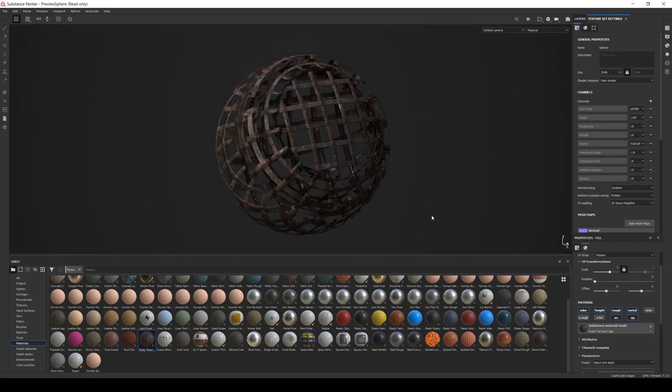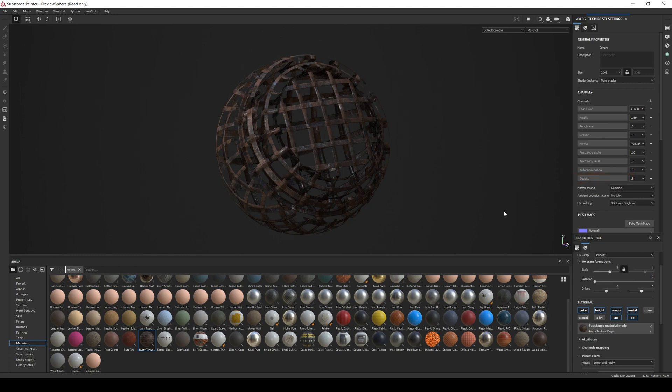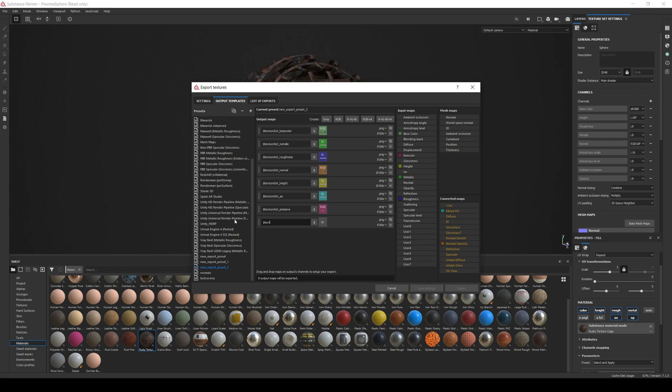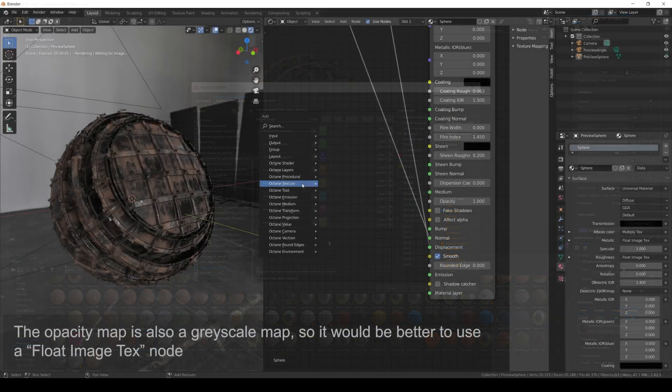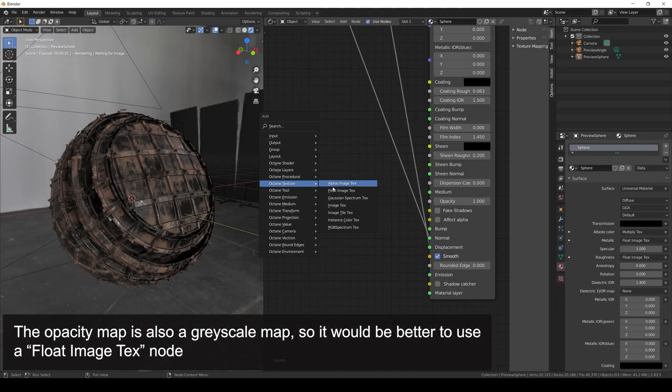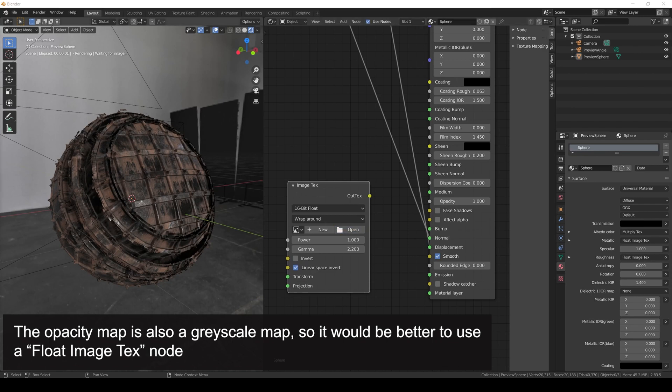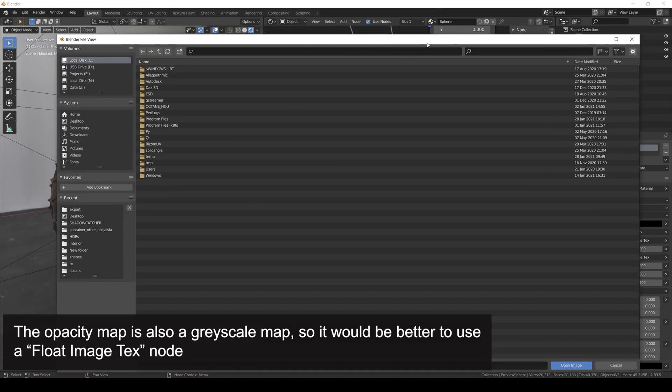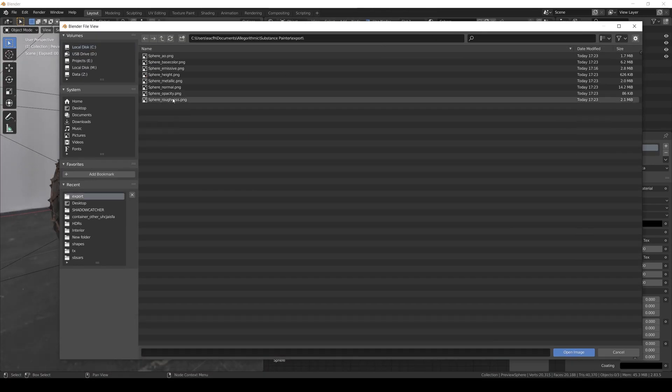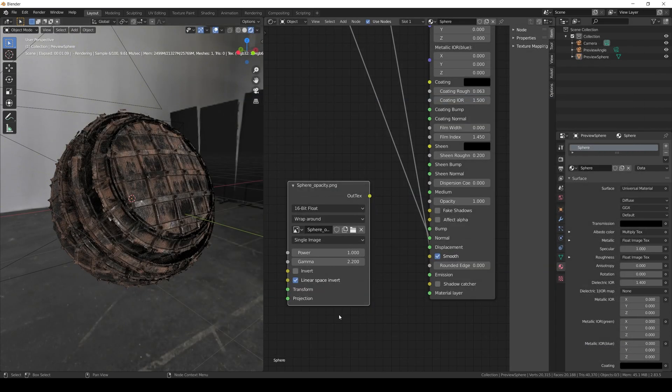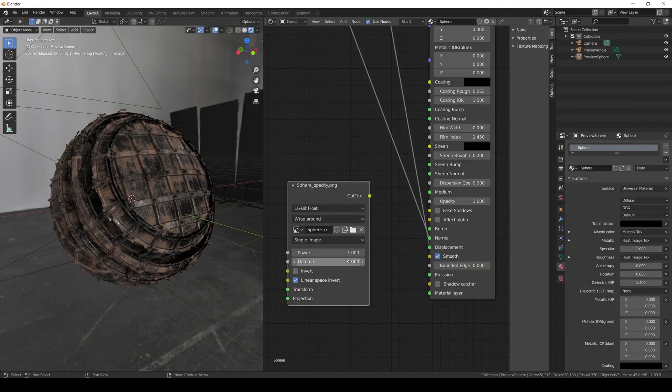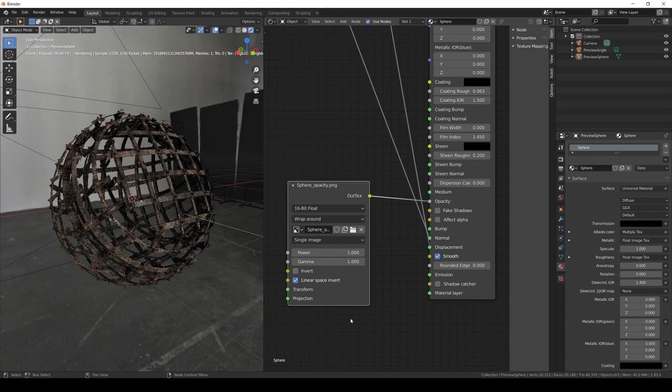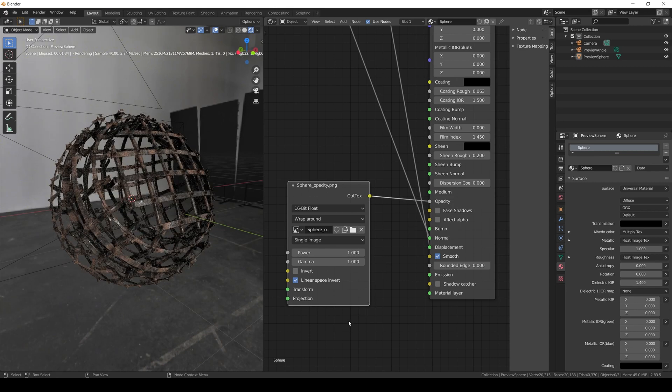Now it's time to check the opacity map. This one is also pretty straightforward. We check if the channel is available on the painter project. Then in export template add a gray map and call it texture set opacity. Since this will only be a non-color data mask, we can use 8 bits. And we export the textures again. And in Blender, we add an image texture node, open the opacity map, set the gamma to 1. We connect the node to the opacity input, and it is working as expected.